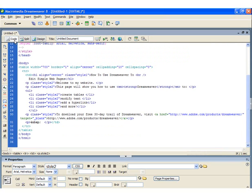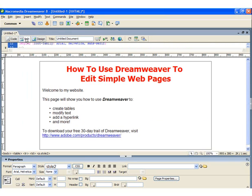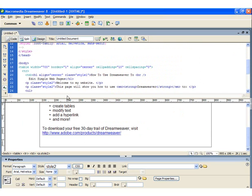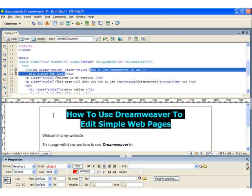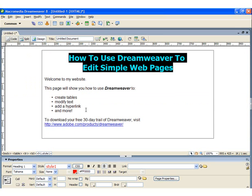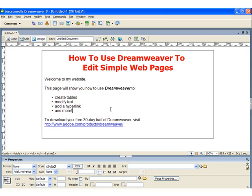If you want to start understanding how some of the code is written, switch to split mode. That will show you both the code view and the design view together. You can zoom in on the code by highlighting text in design mode, and you'll see it highlights the same area in code mode. As you can see, it's really not necessary to know how to create the code — Dreamweaver does it for you. Using Dreamweaver, you can maintain and design fairly comprehensive websites, all without having to learn HTML coding. If you have any questions, please contact me.